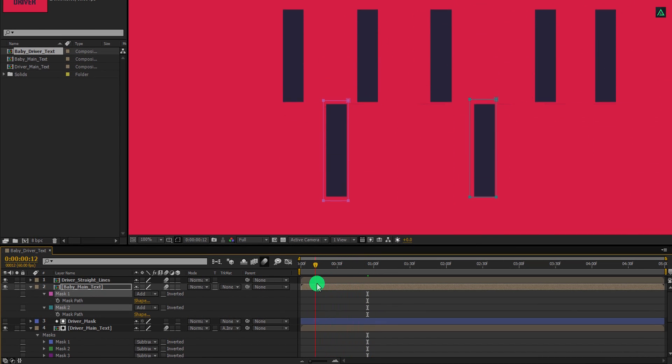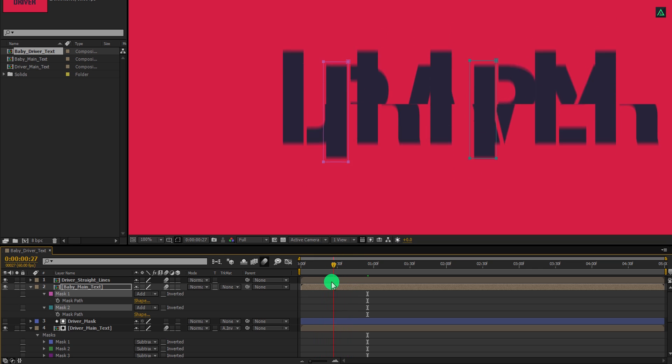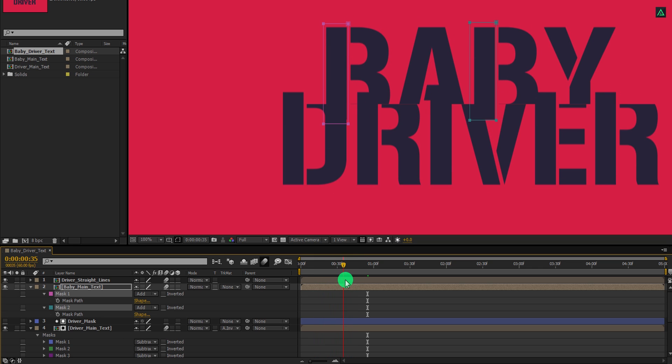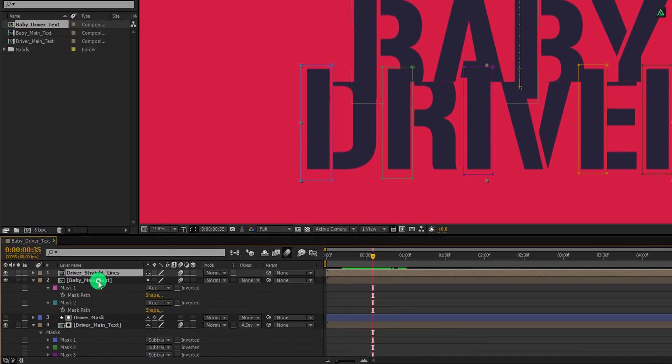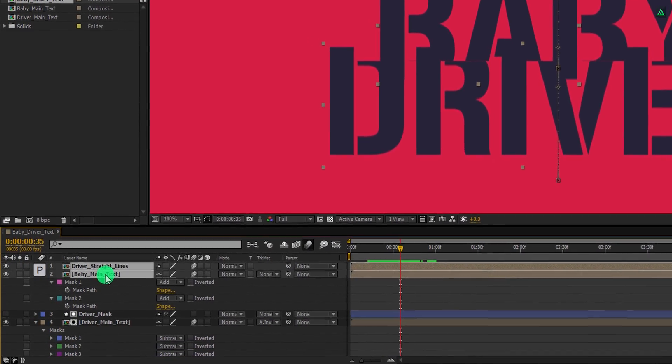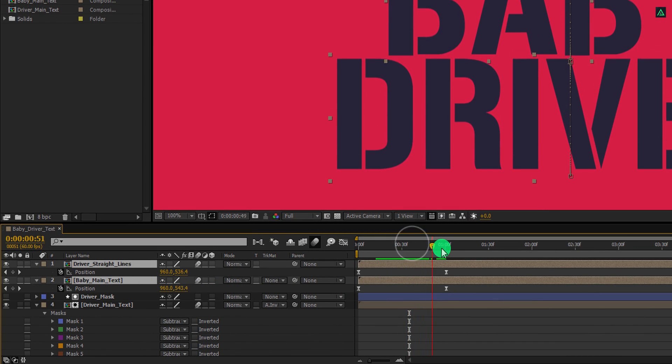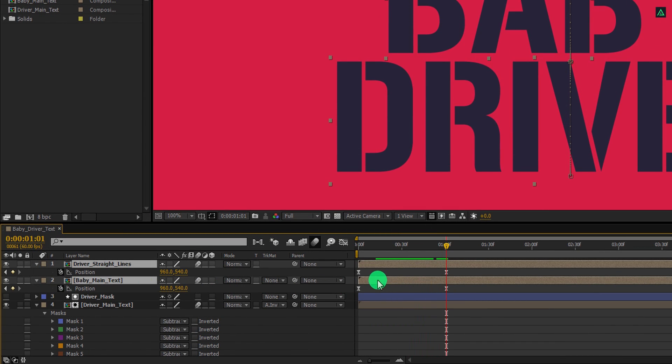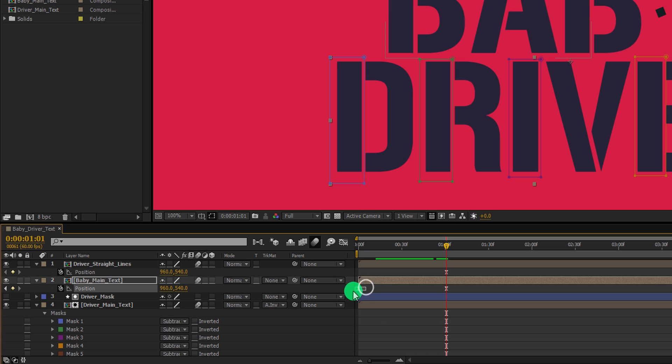Cool. Let's move to the final step. Select both layers and press P to open position. Here we have these two keyframes. Let's delete the first keyframe from both layers. Now go to the first frame.